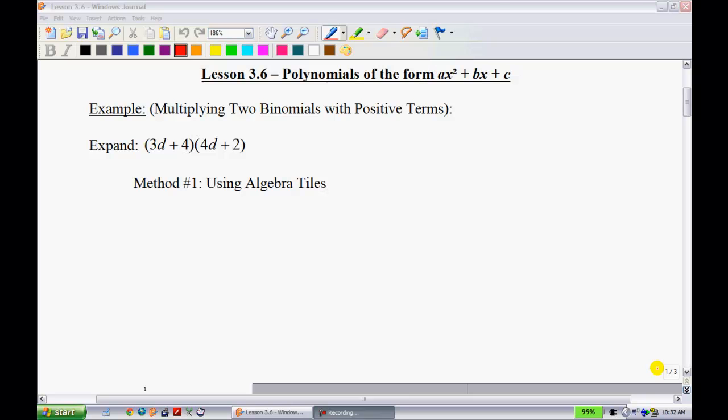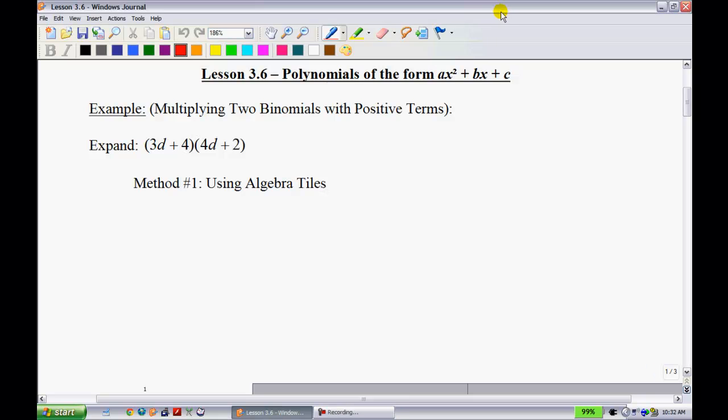Lesson 3.6: polynomials of the form AX squared plus BX plus C. Last lesson, we did not have this A in front, so we're going to see how that's going to change some things — it's going to make our lives a little bit more difficult. This is another very important unit and I would say maybe the most difficult topic in the entire course.